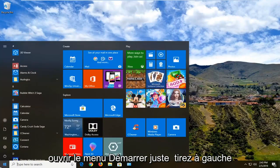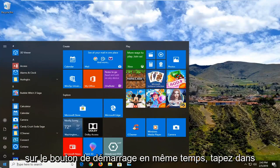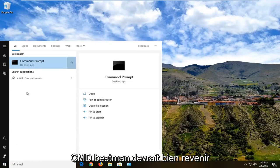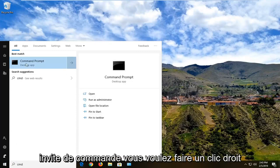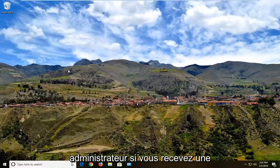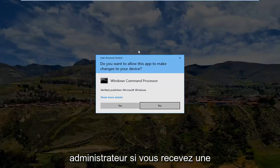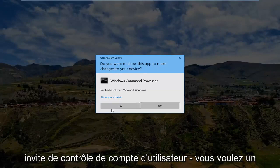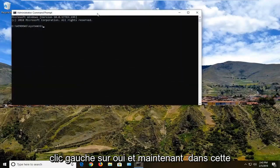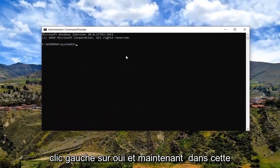We're going to start by opening up the start menu — just left click on the start button one time. Type in CMD; the best match should come back with command prompt. You want to right click on that and then left click on Run as administrator.